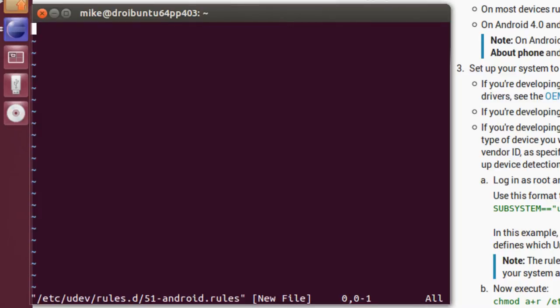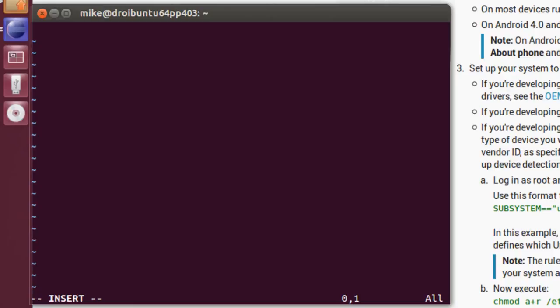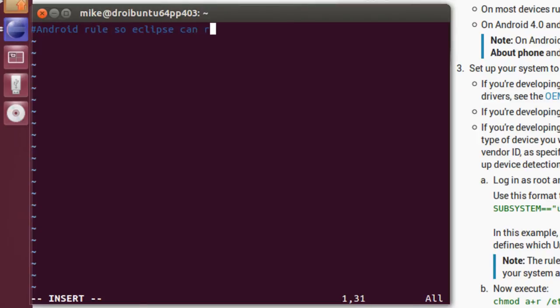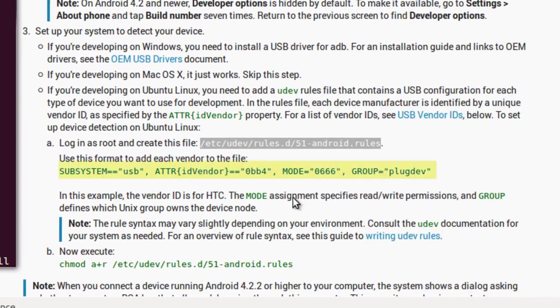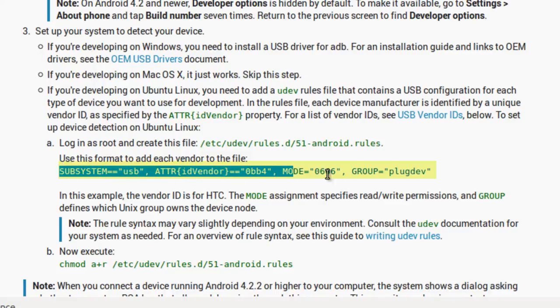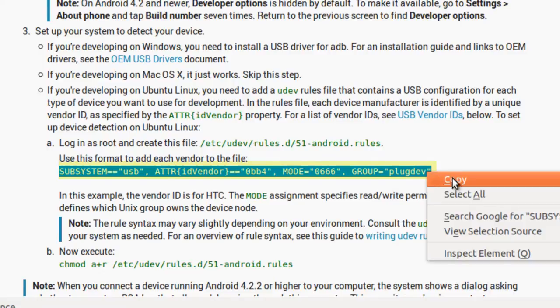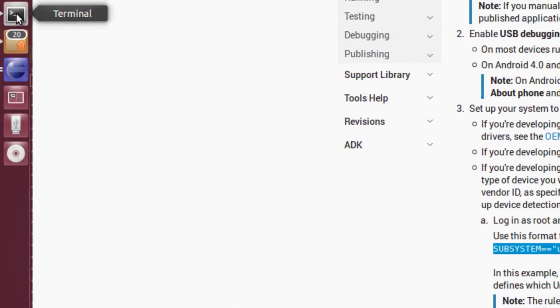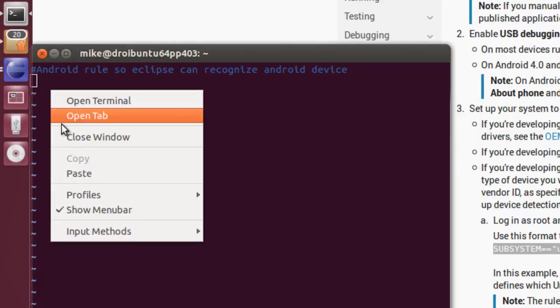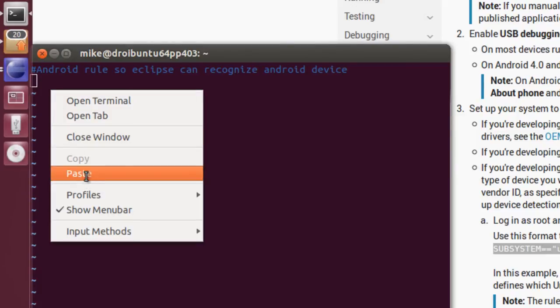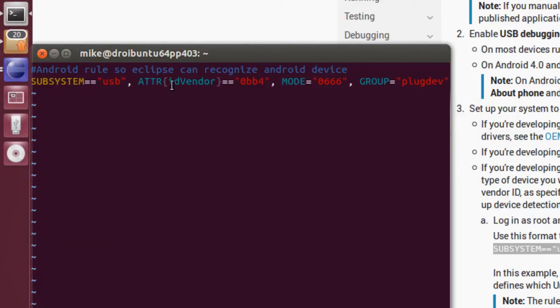And, I'm going to I for insert. And, what I'm going to do is add a comment. Android rules, so Eclipse can recognize Android device. And, what I'm going to do is go right here, and actually copy the second line here, including the quotes. Copy. Go back to my terminal. Hit paste. Now, it says we're the ID vendor. We're going to have to change that.